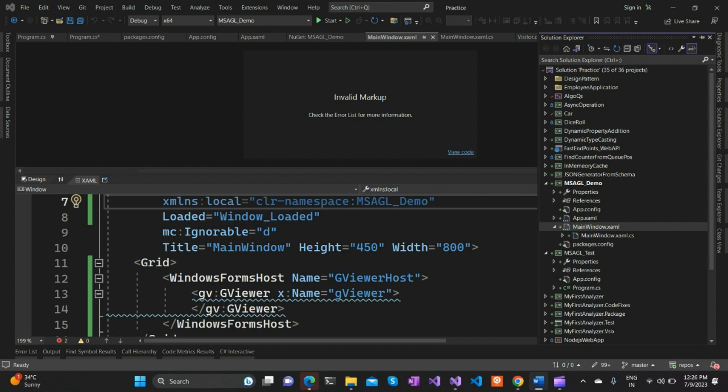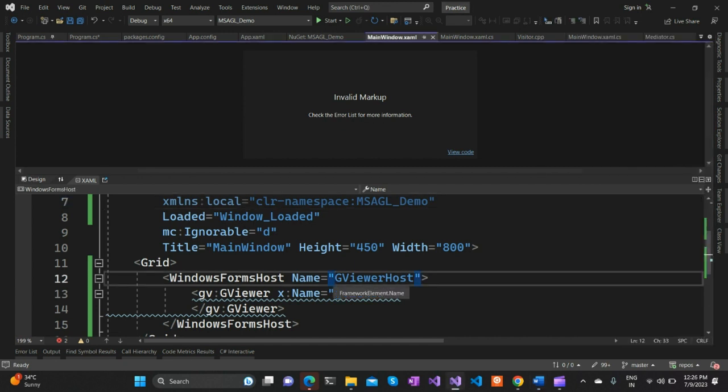Let's get started. We're in Visual Studio and I've already set up a new WPF project on .NET Framework. If you're not familiar with WPF, don't worry - it's a user interface framework that allows us to create stunning graphical applications, which is exactly what we need for graph visualization.